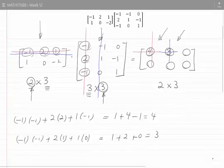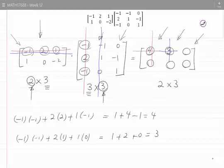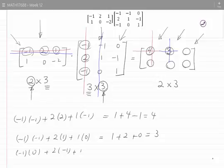Let's now find the element on the first row and third column. That means I will consider the first row and third column. The answer is minus 1 times 0, plus 2 times minus 1, plus 1 times 1, which simplifies to 0 minus 2 plus 1, which is minus 1. Minus 1 goes here.